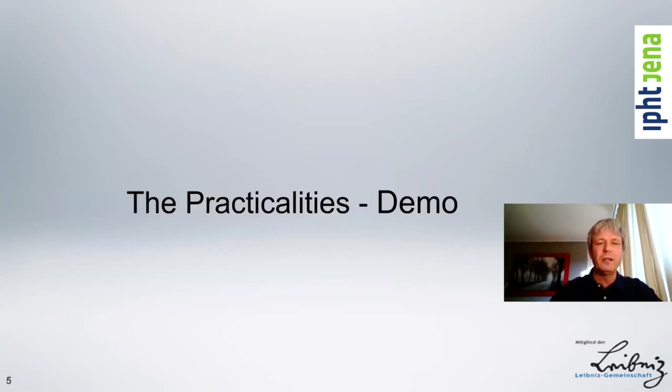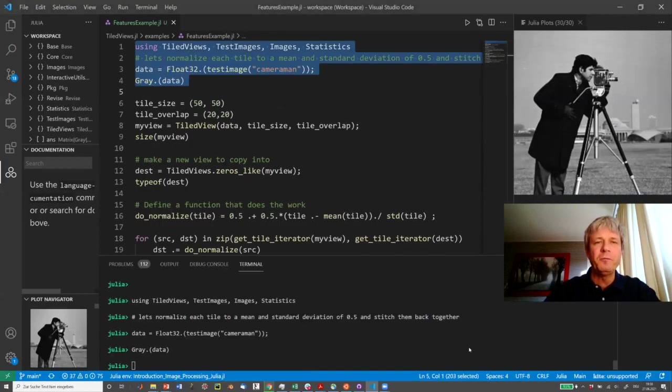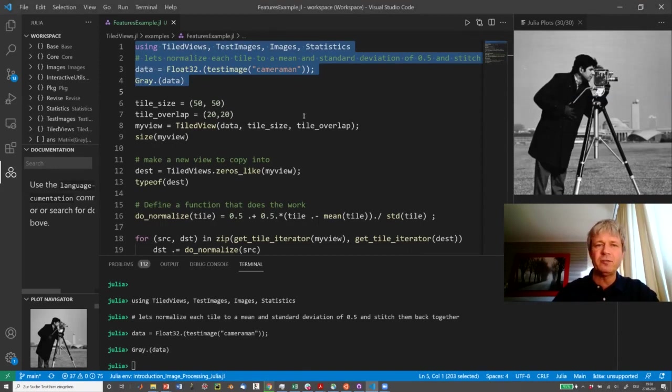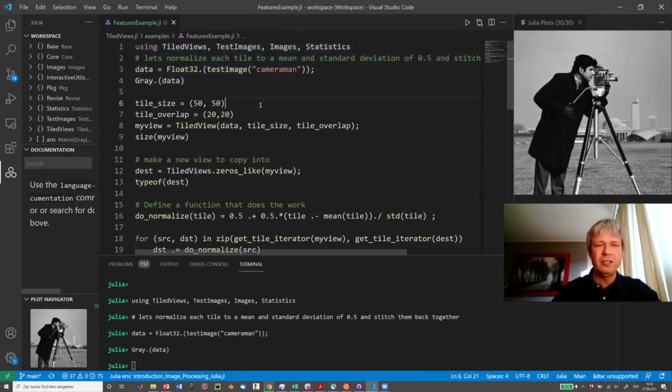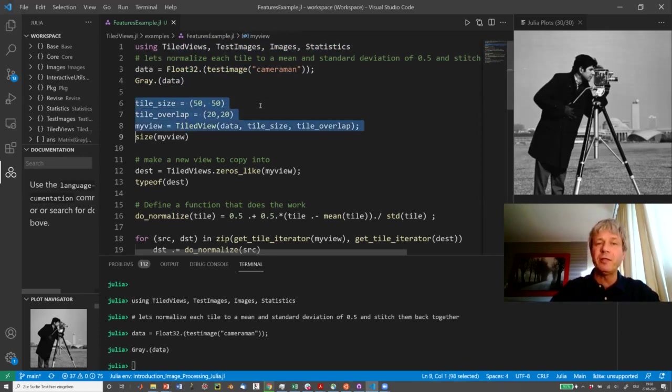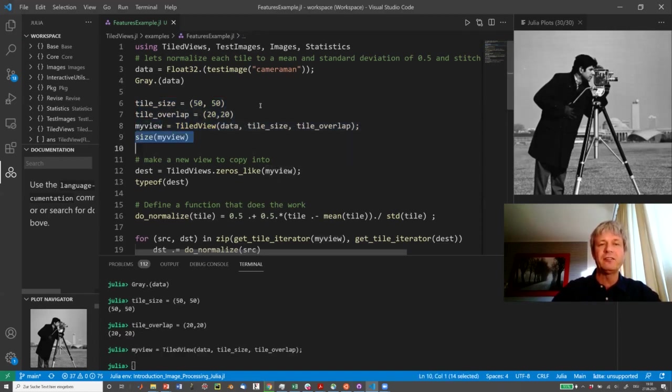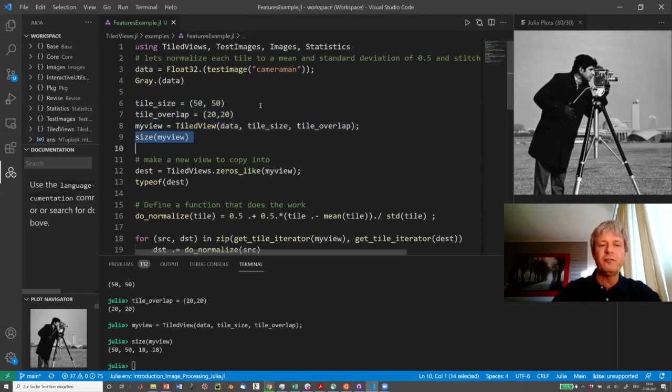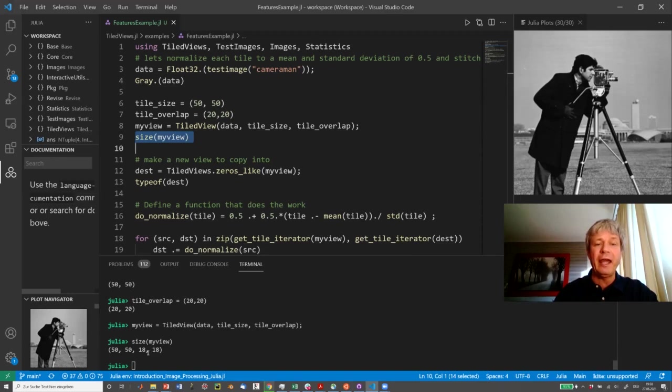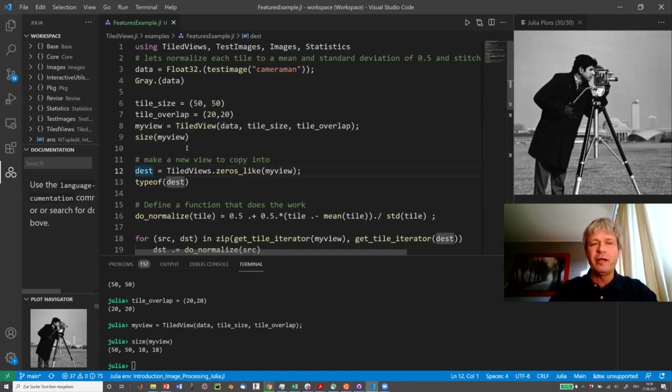Now I want to dive into a demo of tile processing. I've already loaded the data set here, which is the cameraman that you see here, and now we're going to dice it up by defining 50 by 50 pixels for each tile and an overlap of 20 by 20 mutual overlap. So if I do this, we have now created the tile view, and the size of the tile view now, starting from 2D, it's a four-dimensional data set: 50-50 pixels within the tile and 18 by 18 tiles. And we can now deal with this whole thing because it's a subclass of array as if we were dealing with a single array.